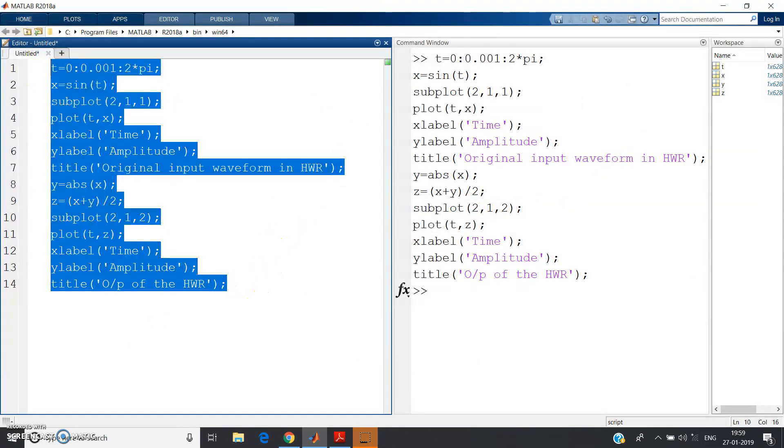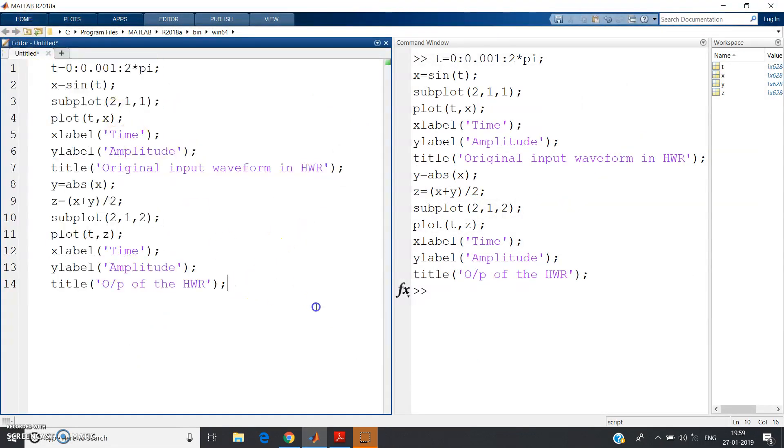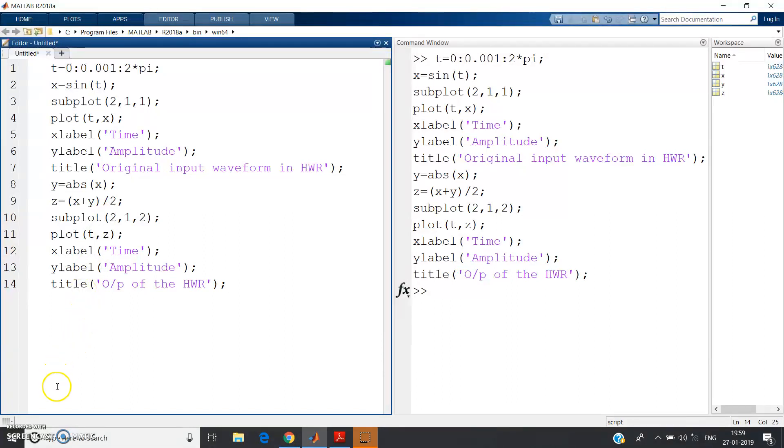I have shown you this simple code. I shall post the code in the description so that you can easily run in your software also.